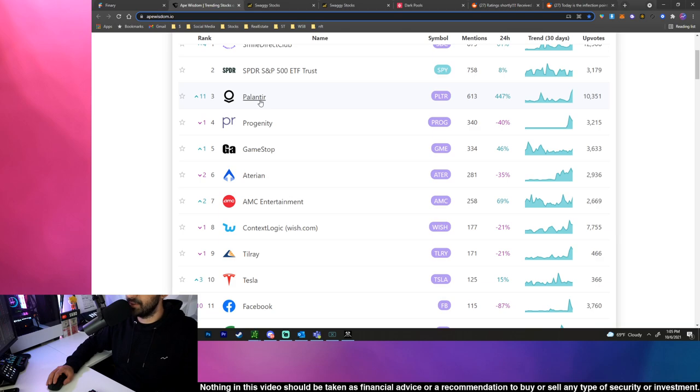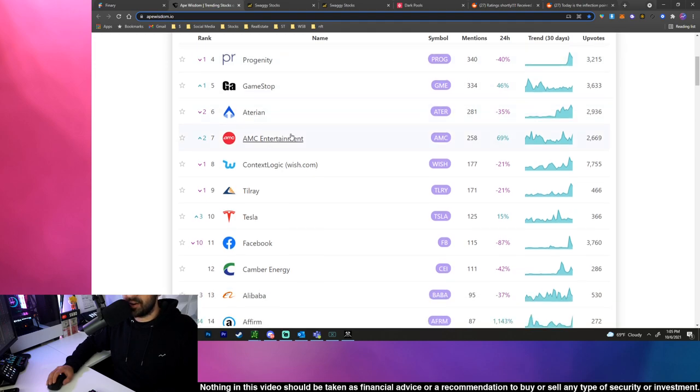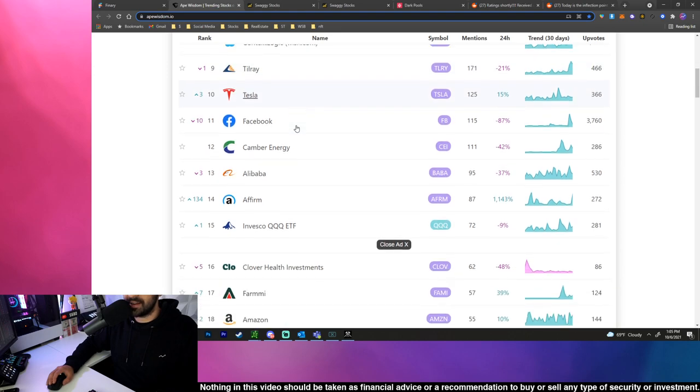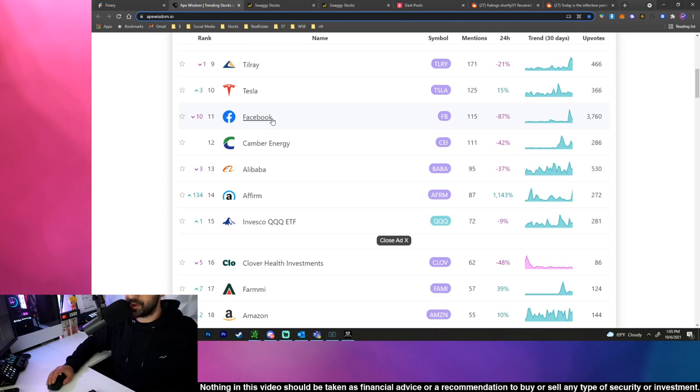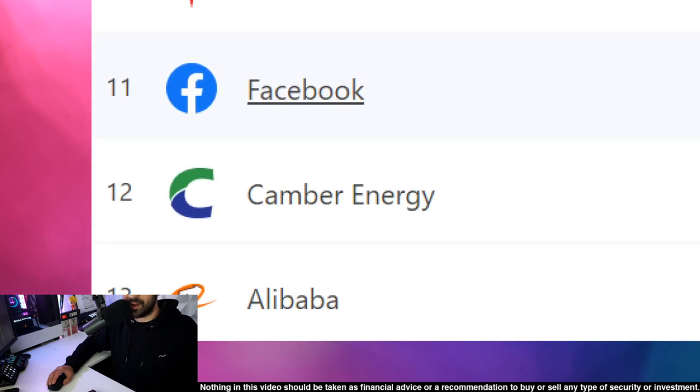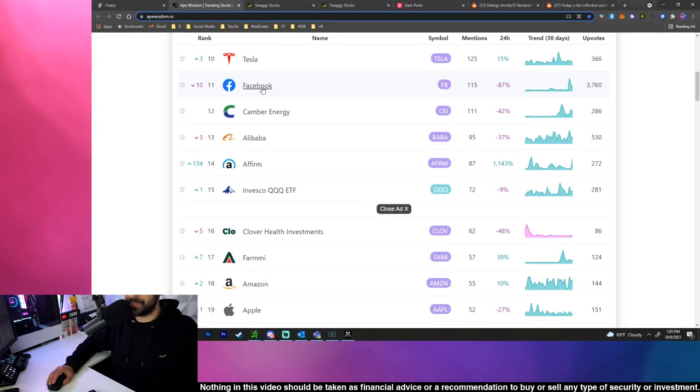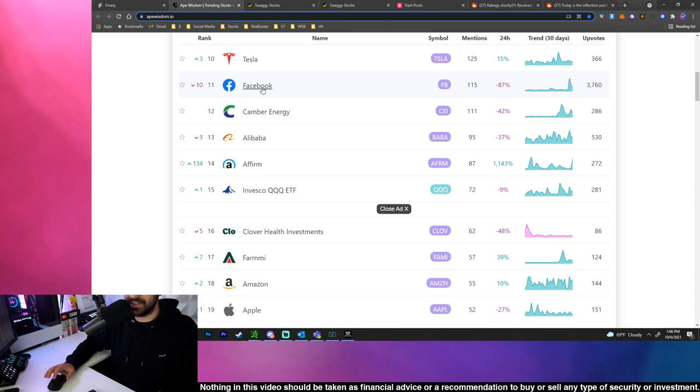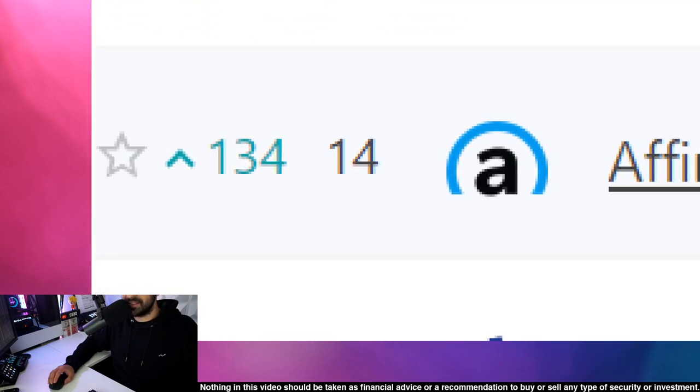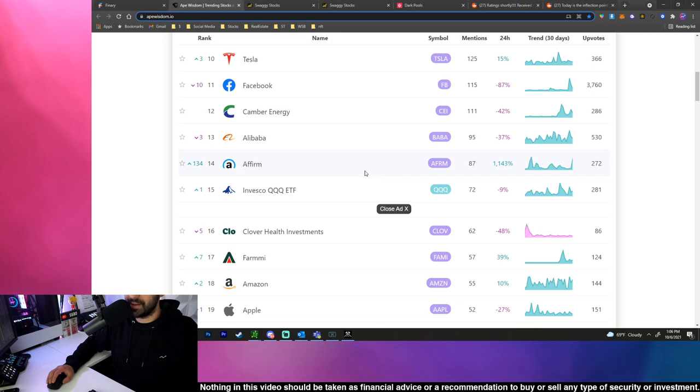Then we have Palantir that nailed an amazing Army deal which was really good for their stock, sent the price skyrocketing. Then we have PROG, GameStop, ATER, AMC, WISH, Tilray, Tesla, Facebook is chilling out a little bit after all the social justice stuff that was going on with them. Definitely keep an eye out on it to see how it further develops. The more they talk bad about their ad business and whether or not teens are getting targeted for alcohol ads, that's not good for business.